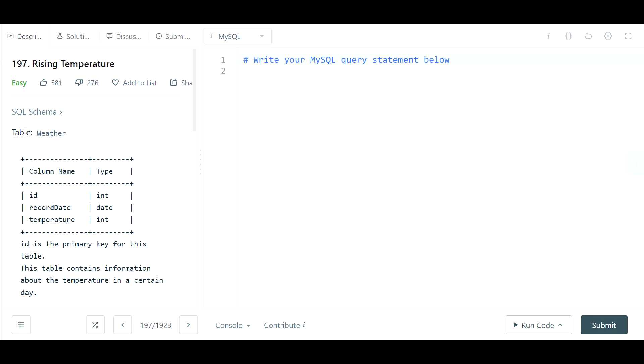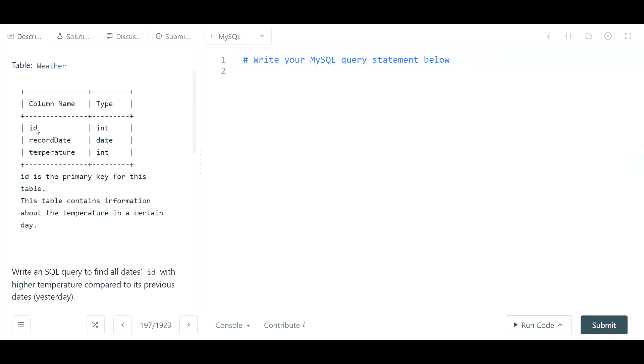Here's another easy SQL interview question. It's problem number 197 on LeetCode and the name of the problem is rising temperature. So let's get right into it.